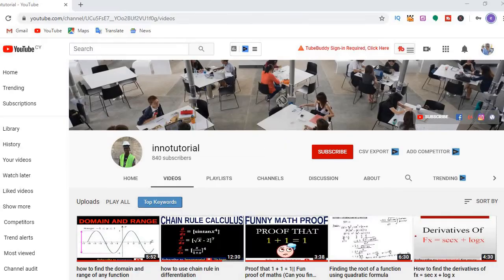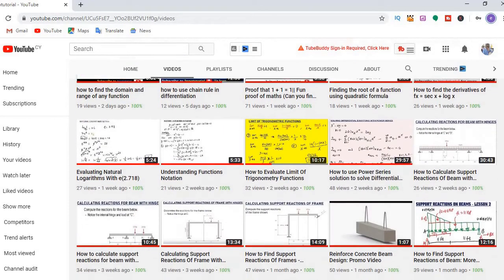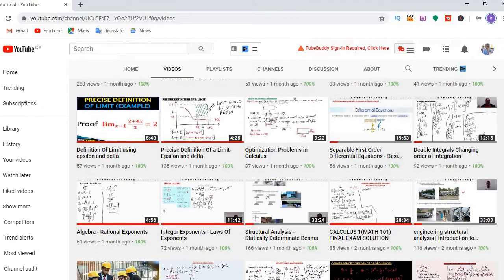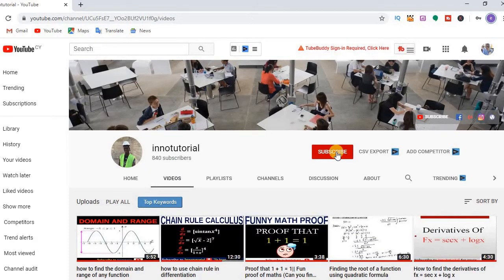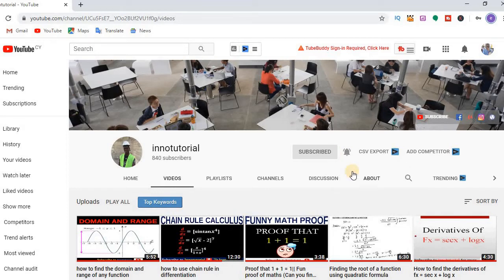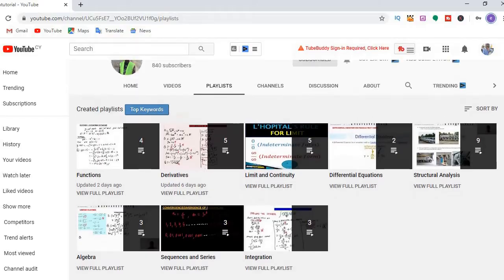Hello everyone, welcome to Inno Tutorial. If you are new to this channel, I teach mathematics and civil engineering courses here. So if you are looking for tutorials on mathematics and civil engineering, consider subscribing by clicking the red subscribe button under this video and hit the bell notification icon so that whenever I upload a new video you'll be the first to get notification.